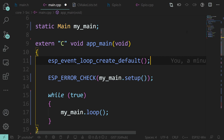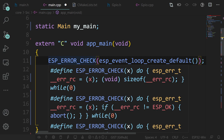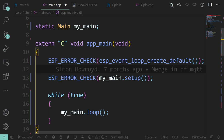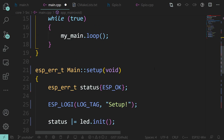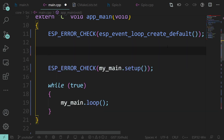That's the first thing that happens in user code — we create this event loop. It returns an error type so we can do an error check on it using ESP_ERROR_CHECK. As we explained last time, all this macro does is: if the function returns anything other than ESP_OK it calls abort, which reboots the chip. In this case it's valid because if that event loop doesn't get created we've got bigger issues.